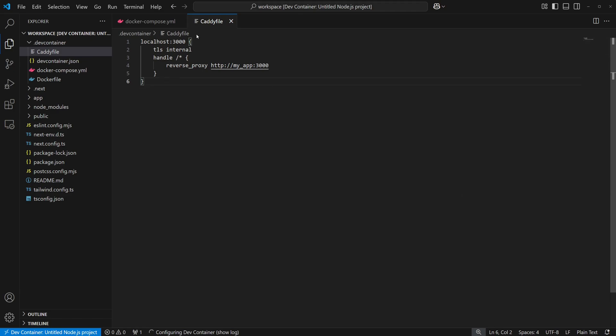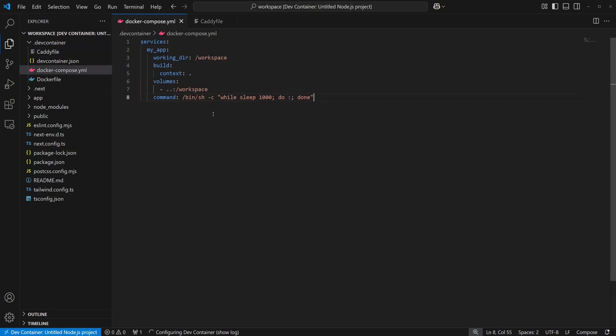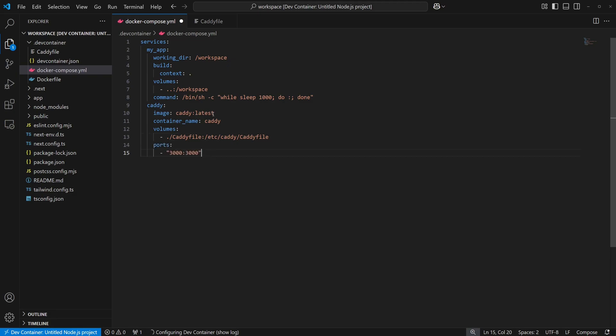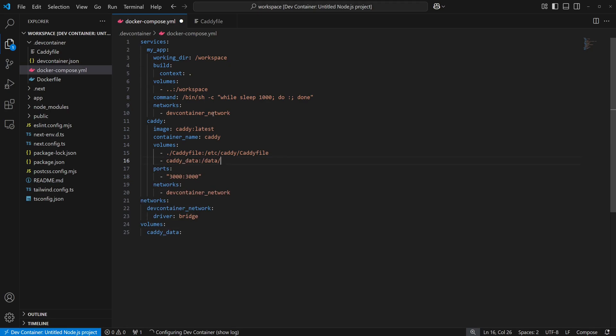Now, we'll add a caddy service to our Docker Compose file. We'll add a volume mount for the caddy file that we just created and forward port 3000 from the caddy server. Then, we'll add a shared network for our containers so they can communicate together. Finally, a volume for caddy so that the certs are persisted after the initial build.